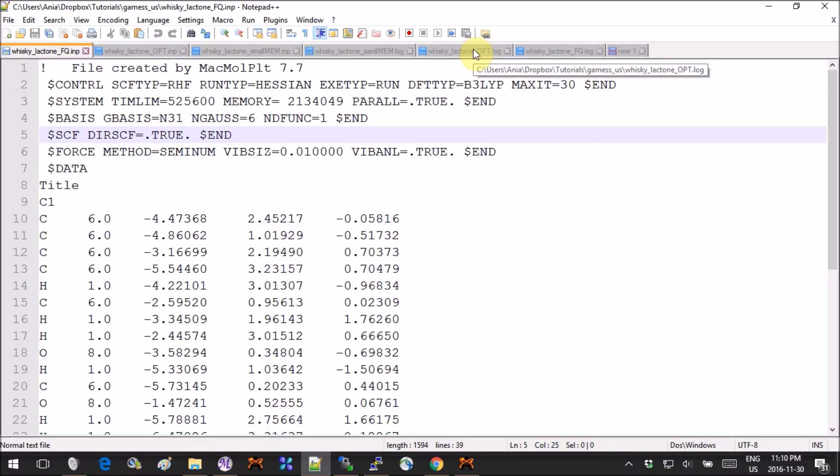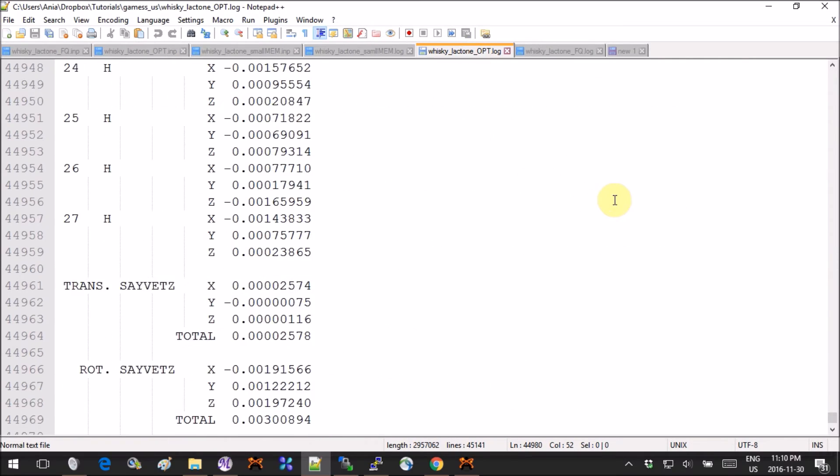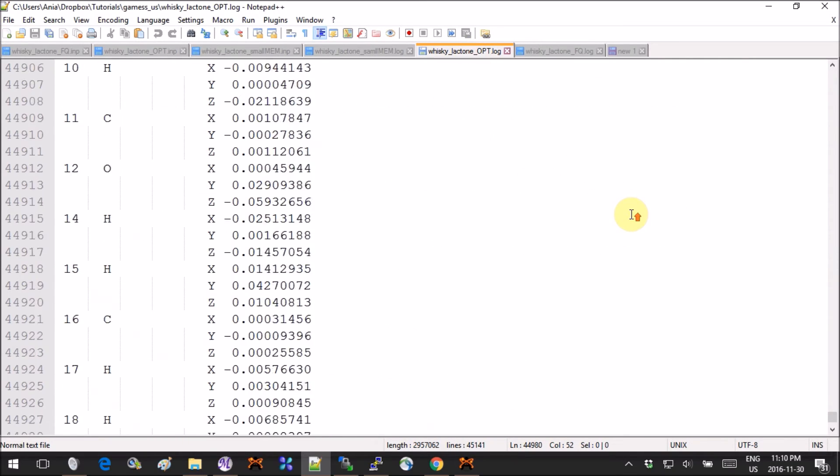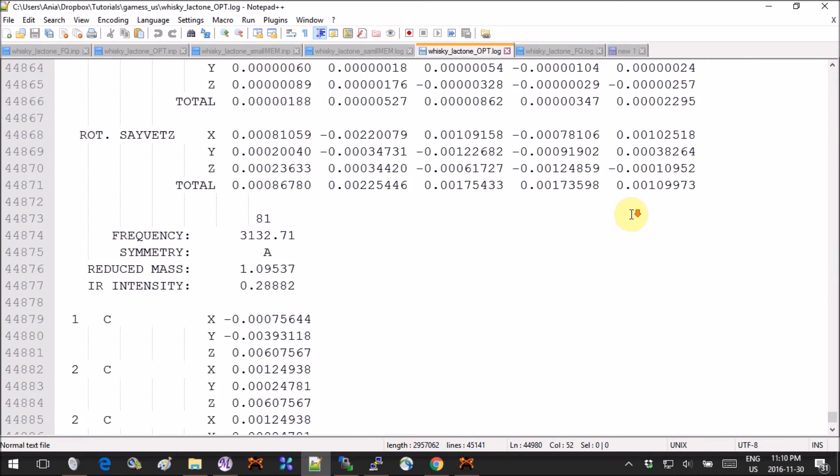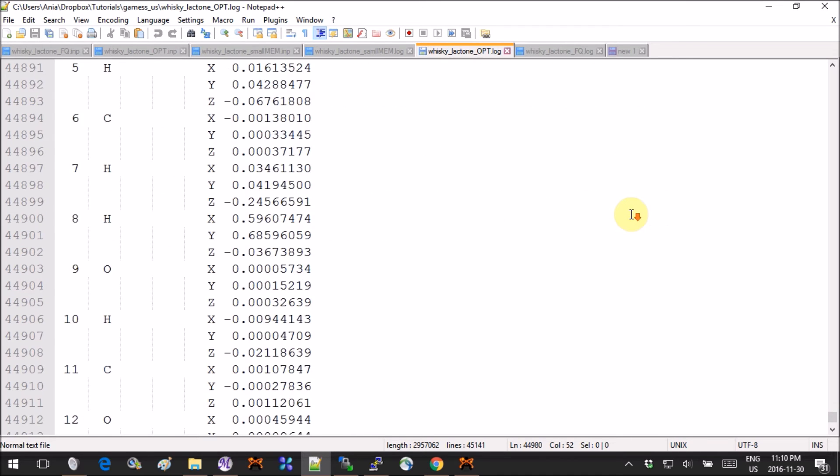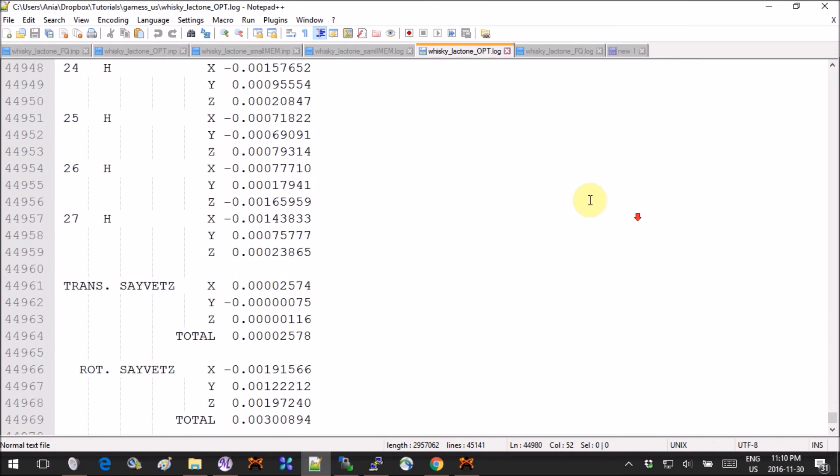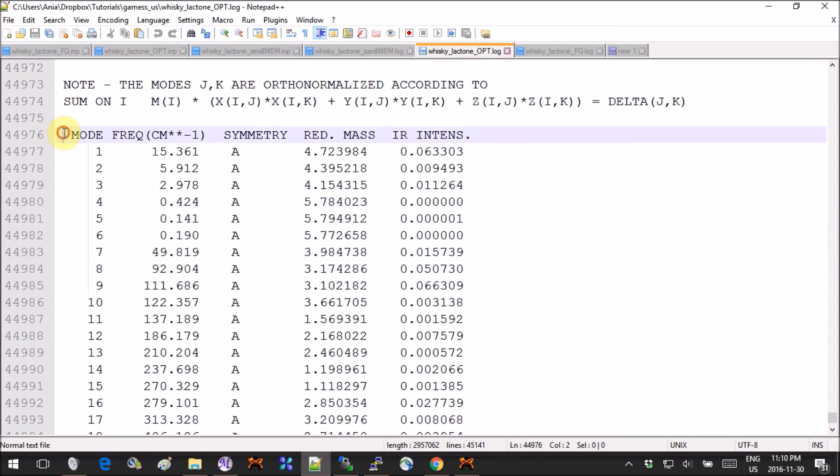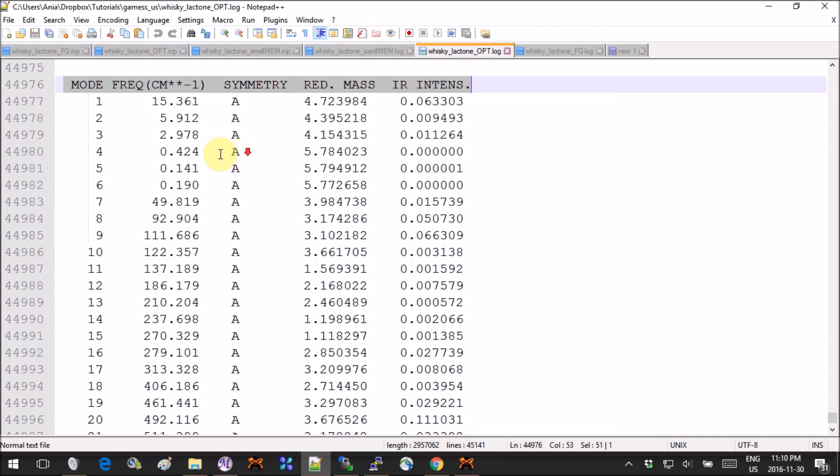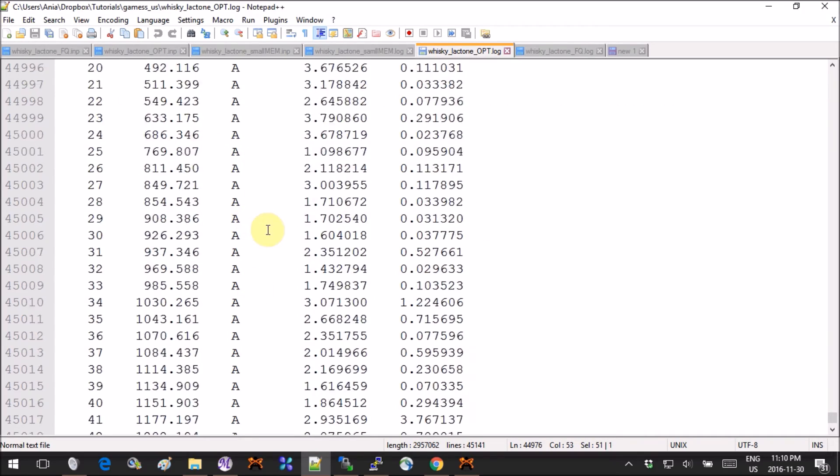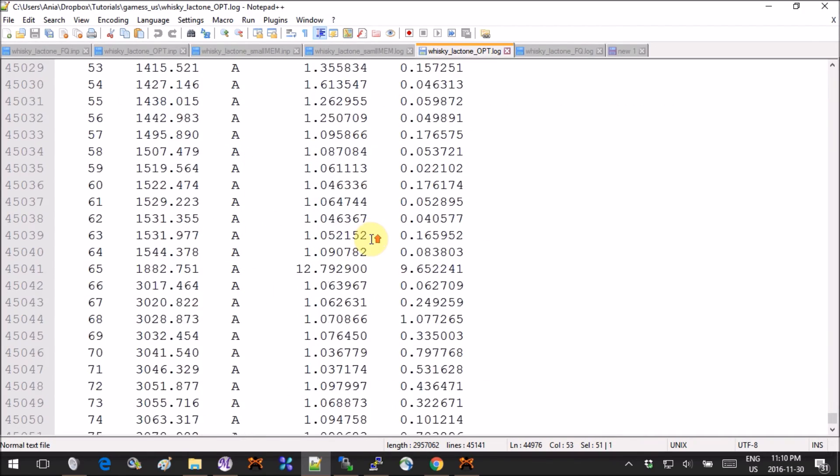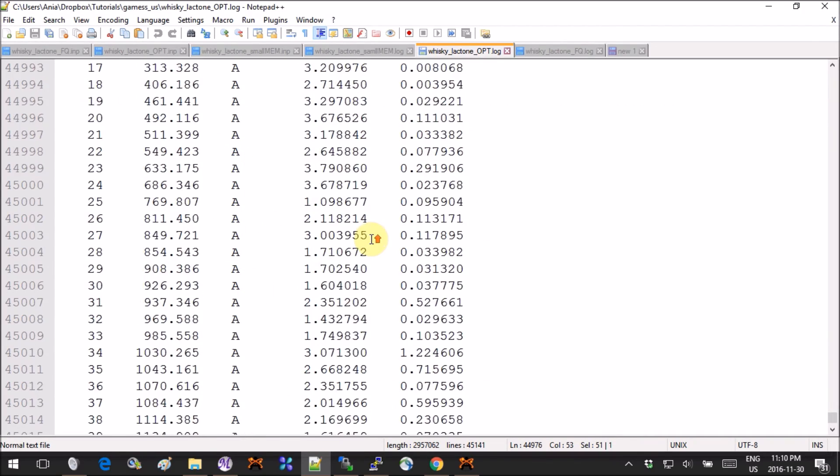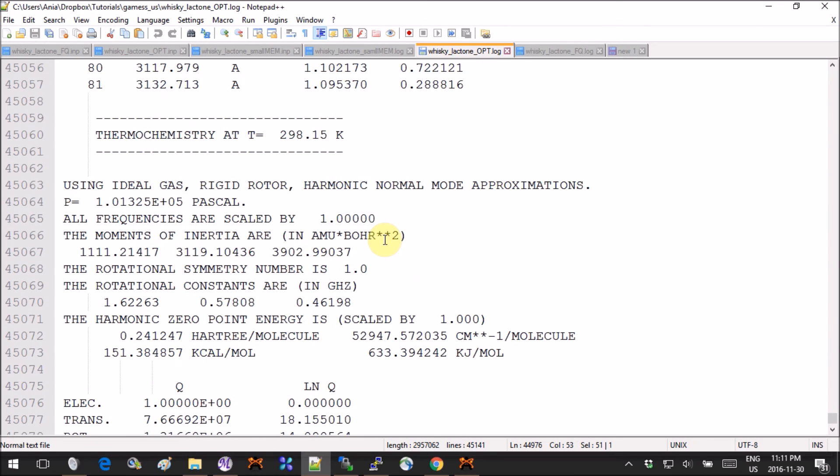Now let's look at the output. The interesting part for us, which are the frequencies, is all the way at the end. So if you scroll to the end of your output and then you find this line followed by a list of frequencies, this is basically what we're looking for. You also have the thermochemistry data.